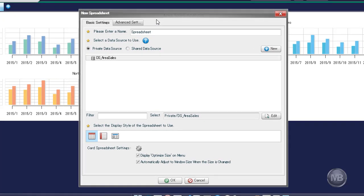The new Spreadsheet pane will ask us to enter a name for our spreadsheet, select a data source, and choose a display style for our spreadsheet. First, let's name our spreadsheet Sales Area Spreadsheet.